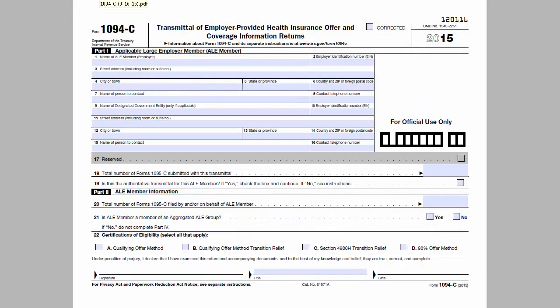The 1094C is the transmittal page that goes with 1095Cs. So, if the 1095C is the W-2 of health coverage, the 1094C is the W-3.